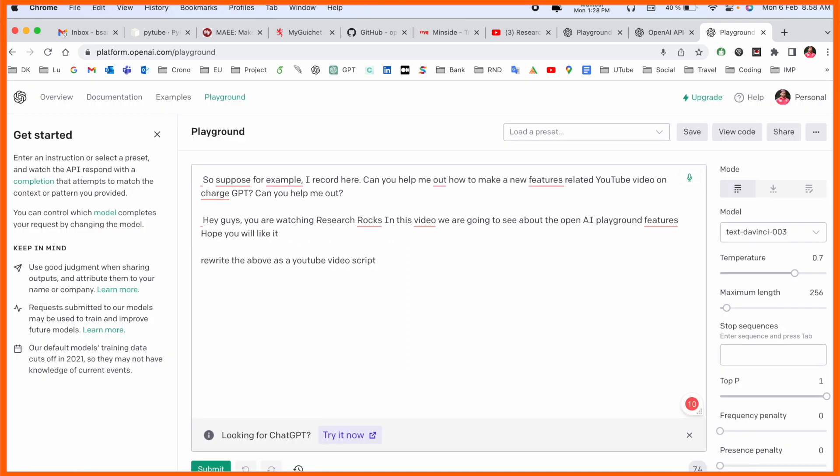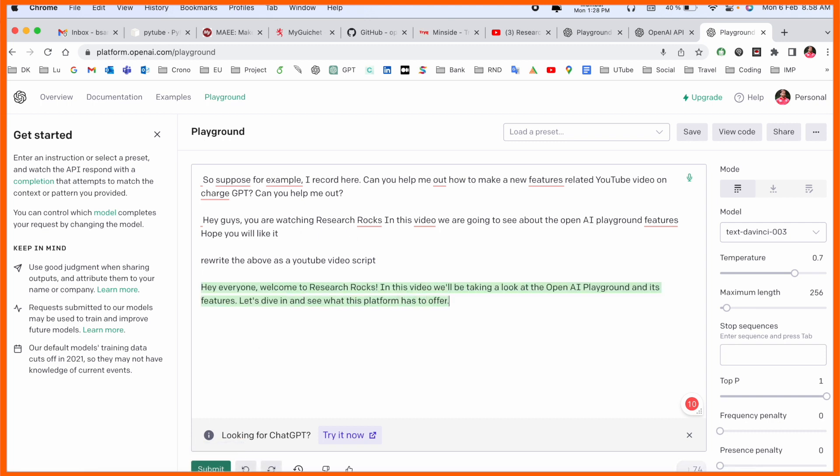I ask here, like suppose for example 'write the above as a YouTube video script.' So we can see and then submit. 'Hey guys welcome to Research Rocks, in this video we will talk about the playground features divided to see the platform has to offer.' Get this, that is really amazing.